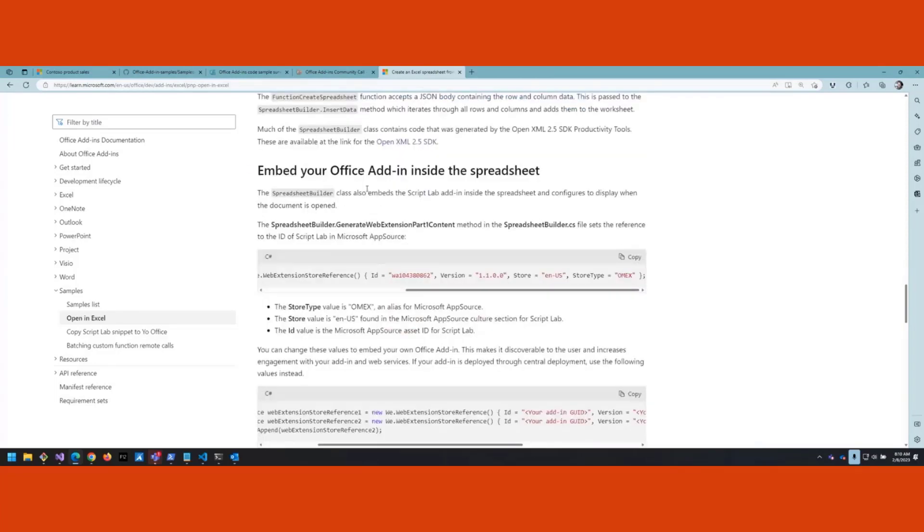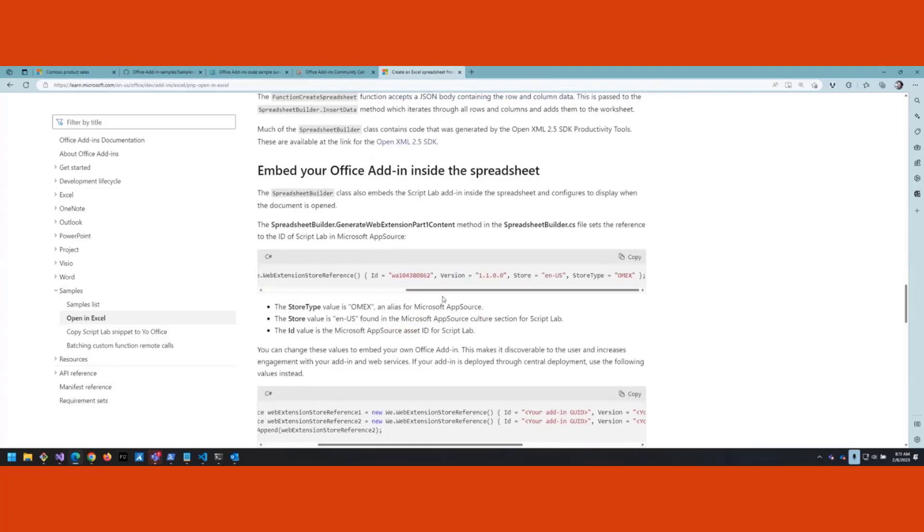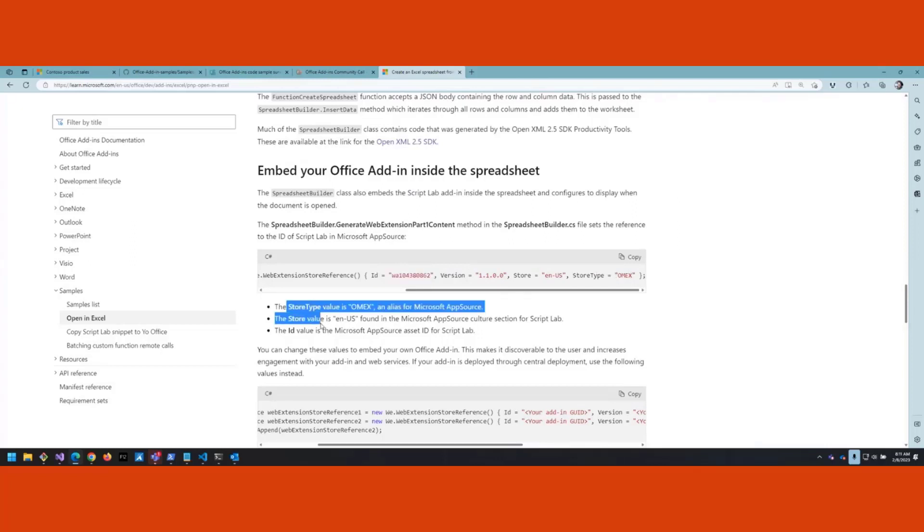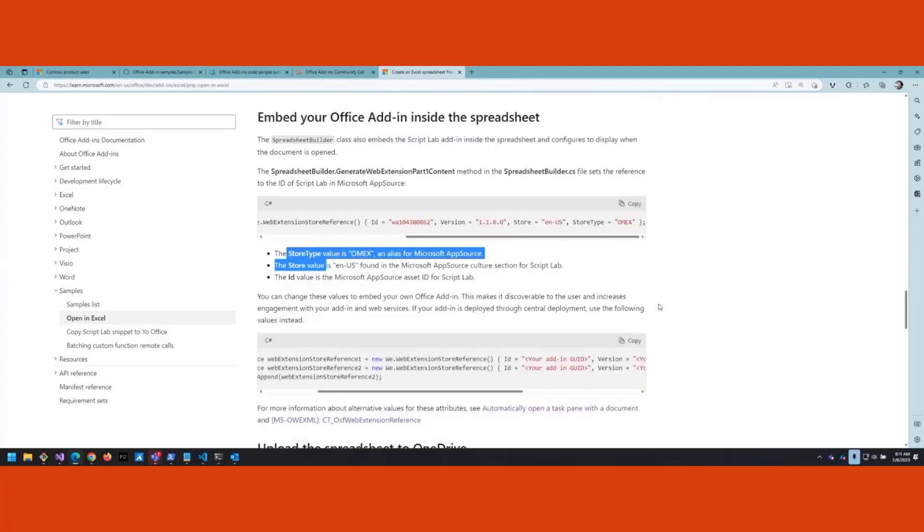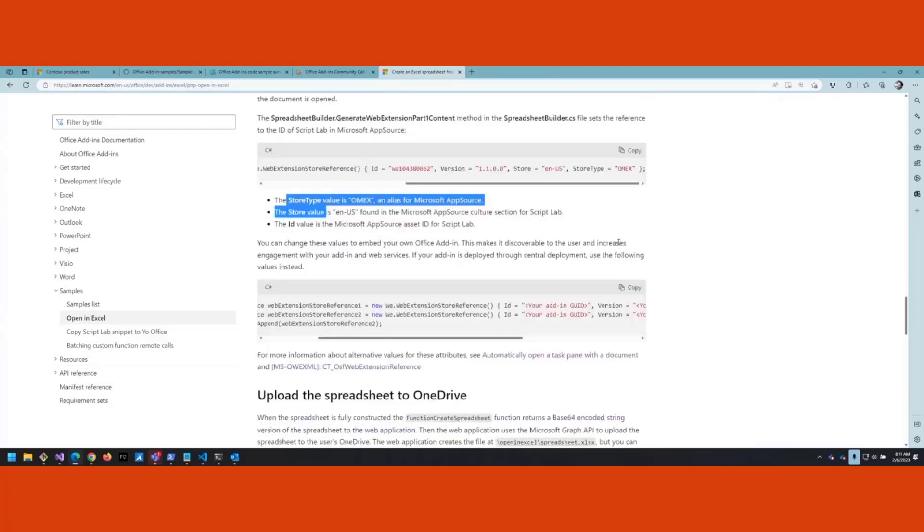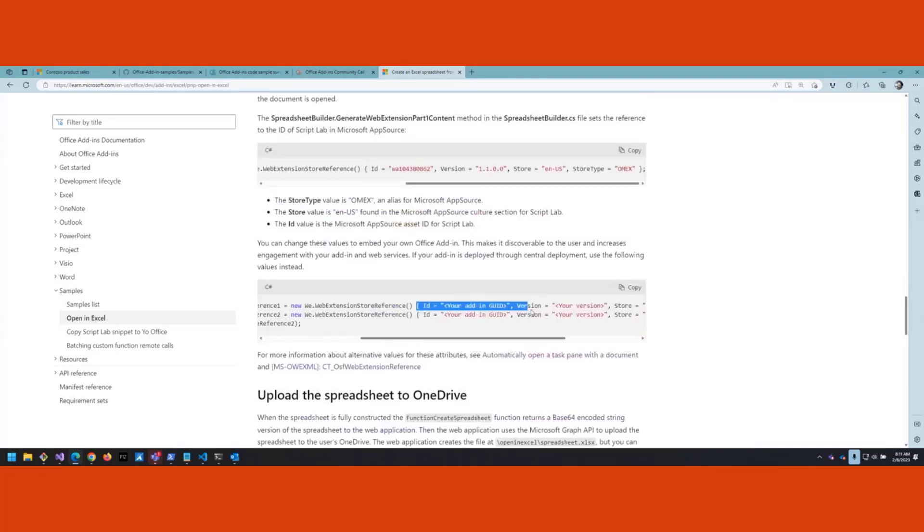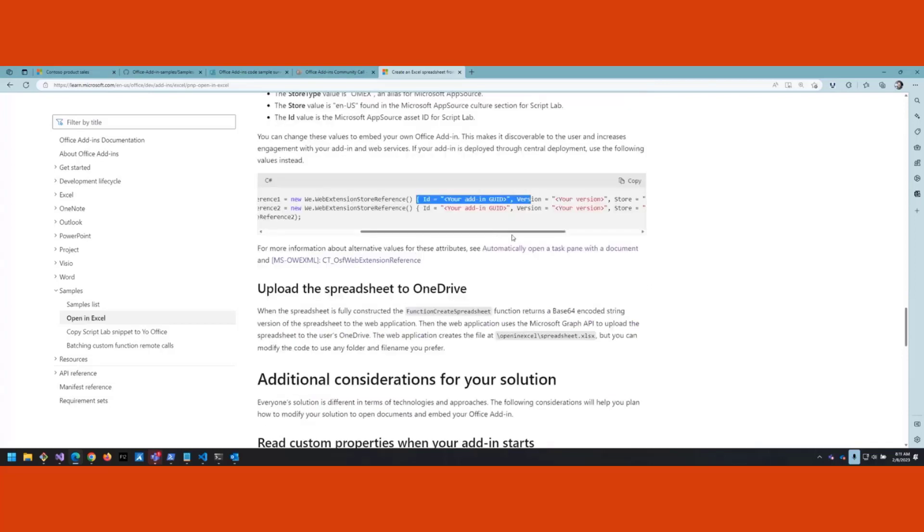You can embed your Office add-in inside the spreadsheet. In this case we'll show how to do that using the OpenXML SDK. We embed the Script Lab add-in - this is the ID of the Script Lab add-in, and the version, the store and store type properties. There's some information down here about what those do. If you're not in AppSource and you're essentially deployed, there's some commented code in there that you can use that will set you up for central deployment. It's not really possible to do a sideload scenario - it's really squirrely. I tried to get that to work but it turns out you have to be sideloaded before you sideload.